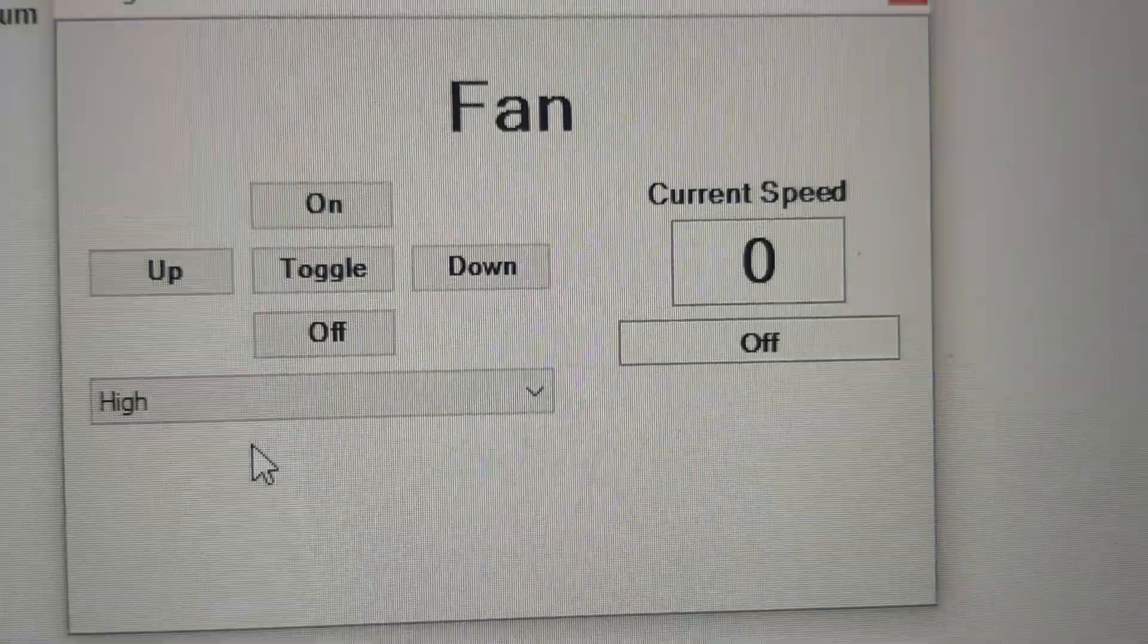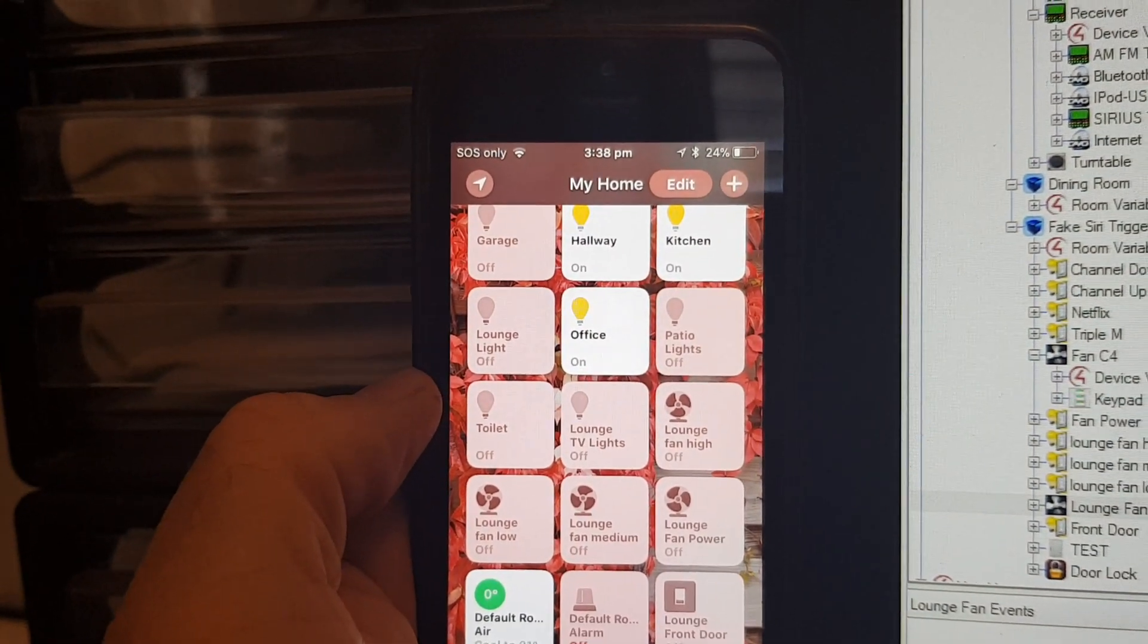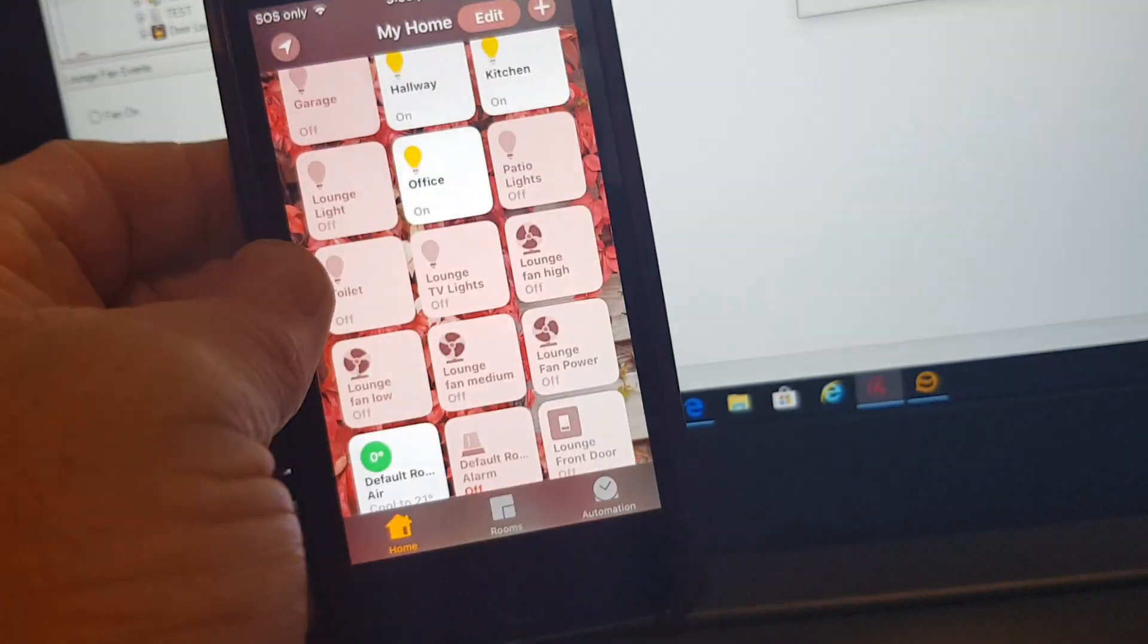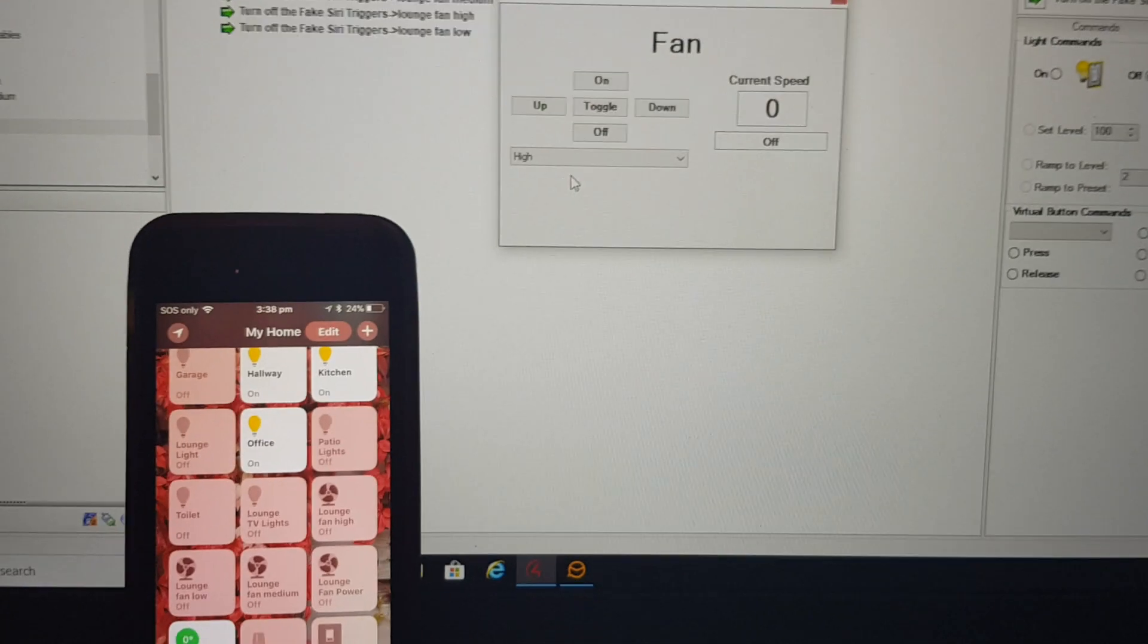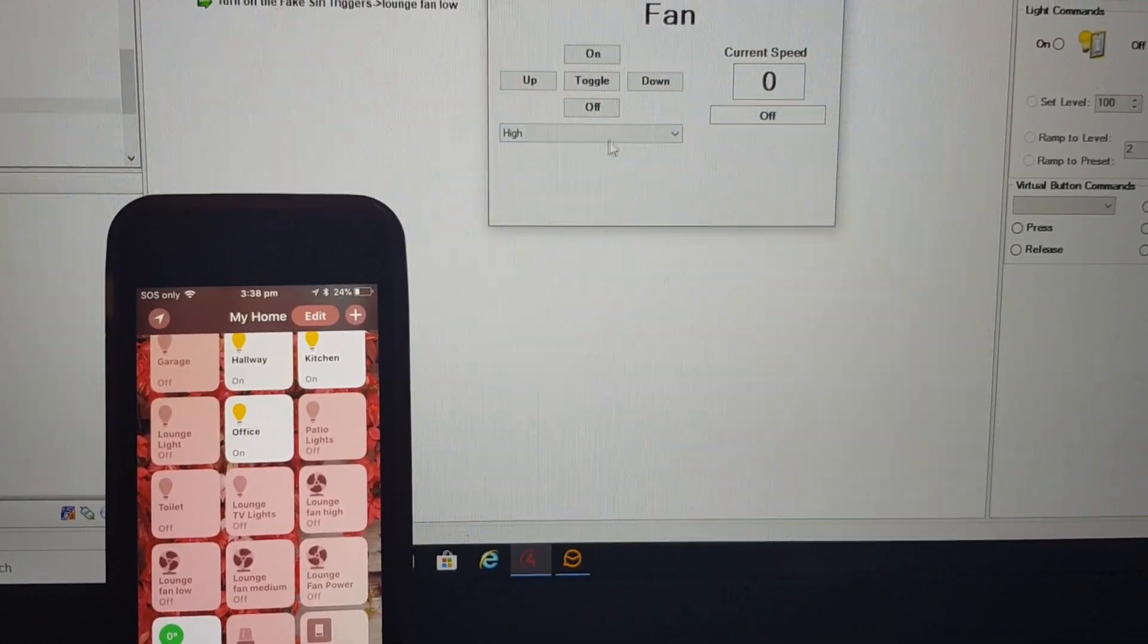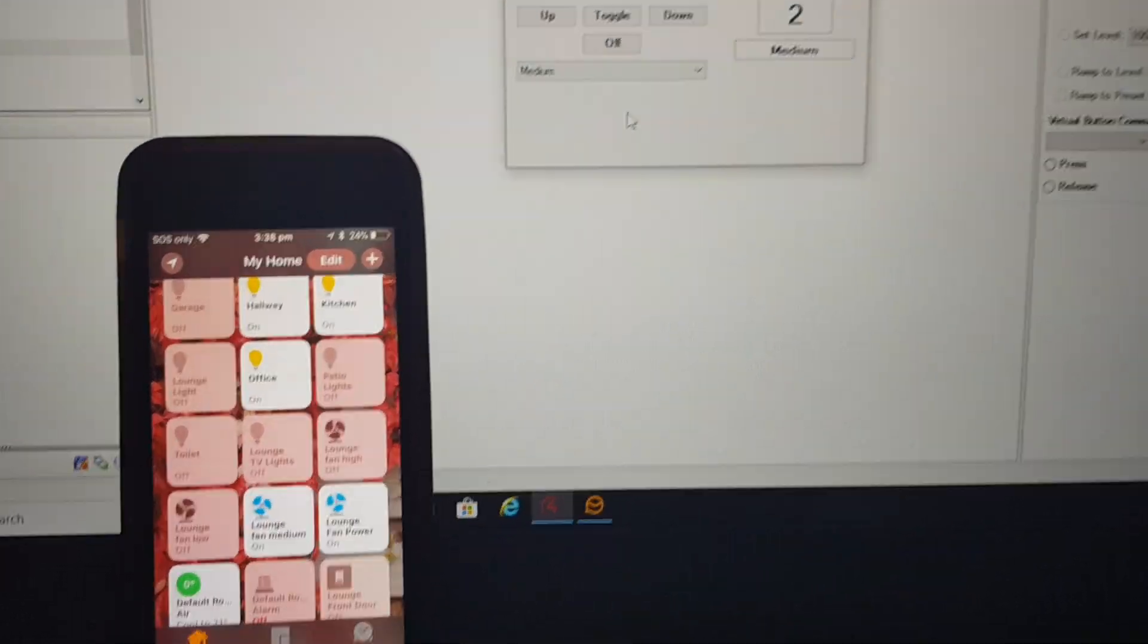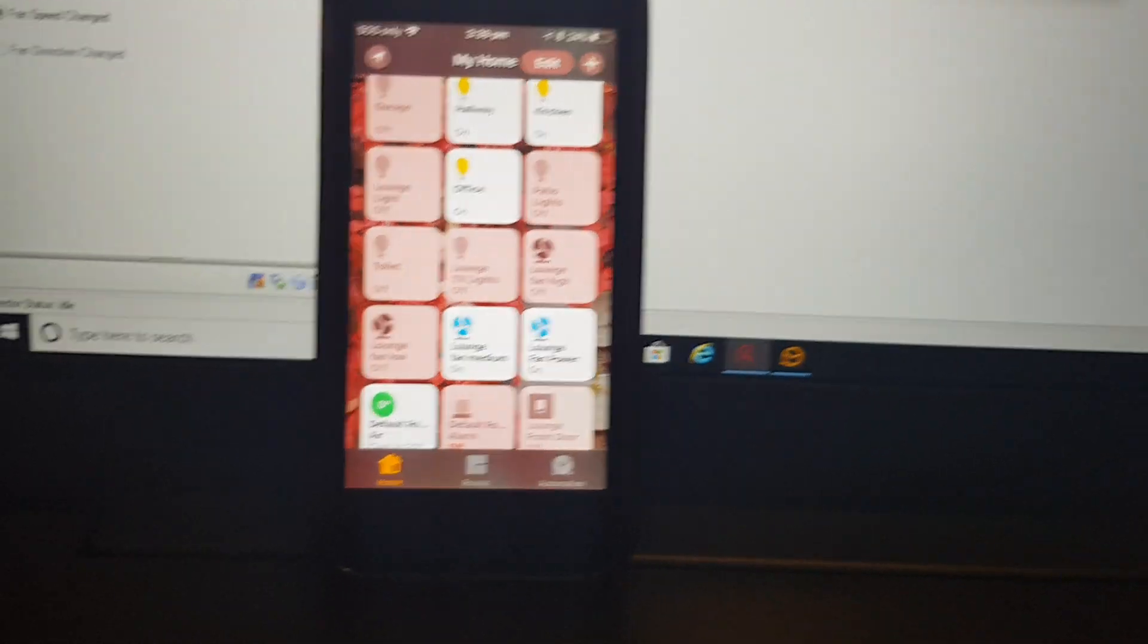But then also if you use the fan natively, to then show you what happens in Siri land. So if I can just pop this up here so maybe we can see both. Okay, so if I was to select the fan on medium, you'll see instantly it shows medium and it shows on down here.